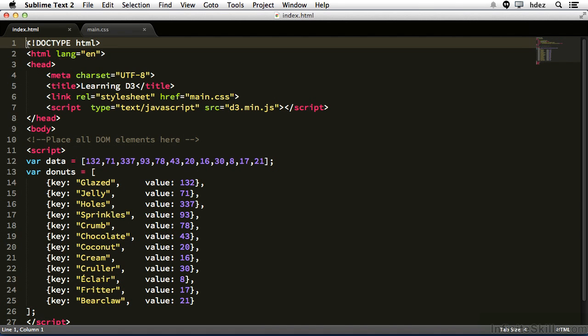JavaScript arrays have lots of different methods that help with their manipulation. There are two methods in particular that we'll focus on in this video.